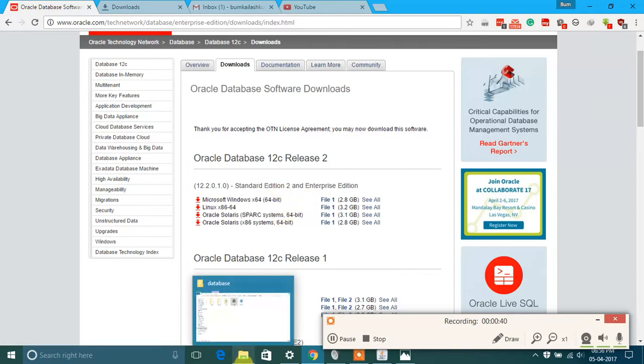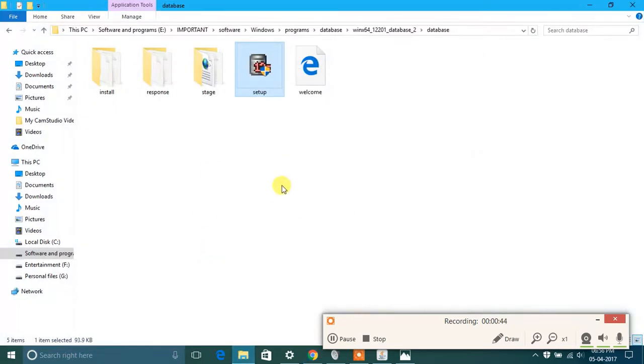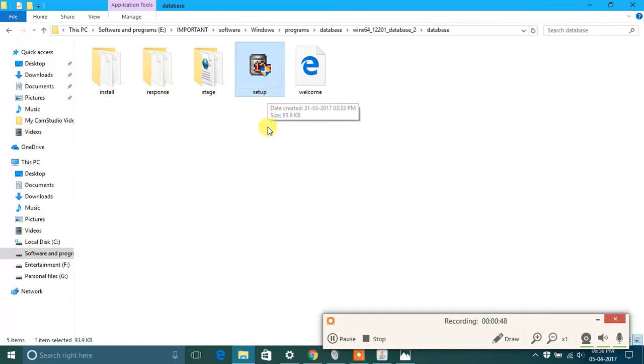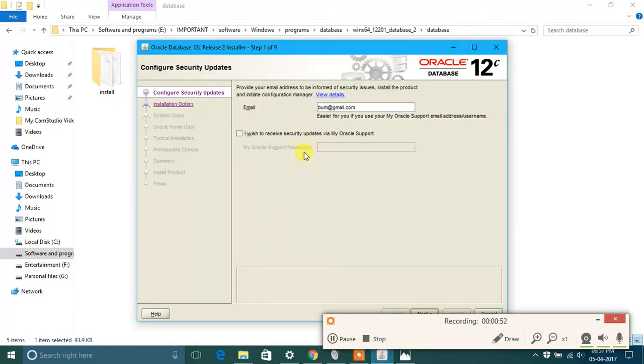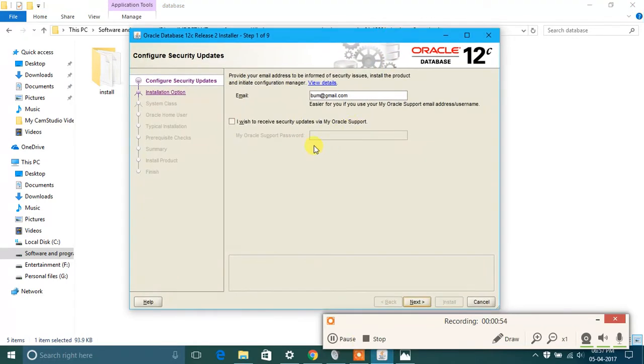I have already done this, so I'm not going to repeat this. After opening the folder, you will see setup, so just double-click on this and you will see this. First, uncheck this as we do not require any update, and just provide your email address. Then click on next.